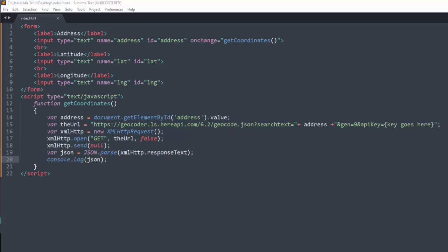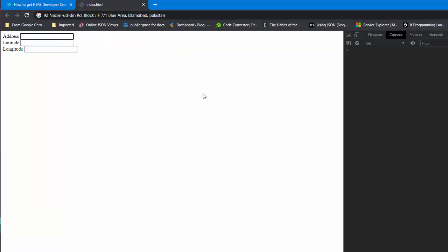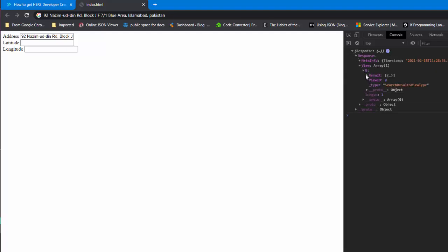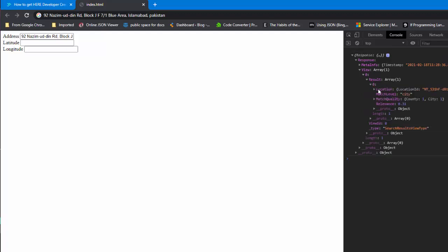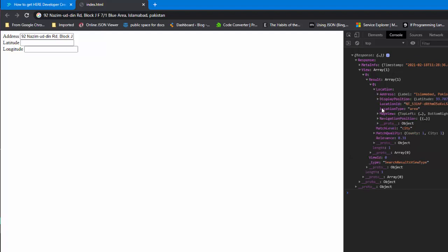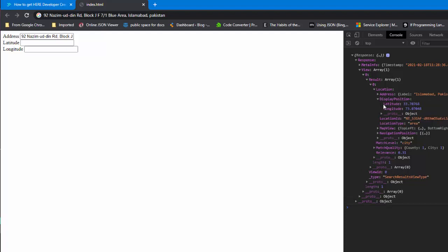Let's check the response in browser. There you can see the display position.